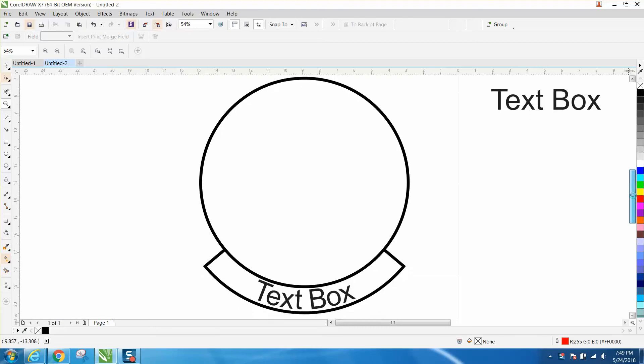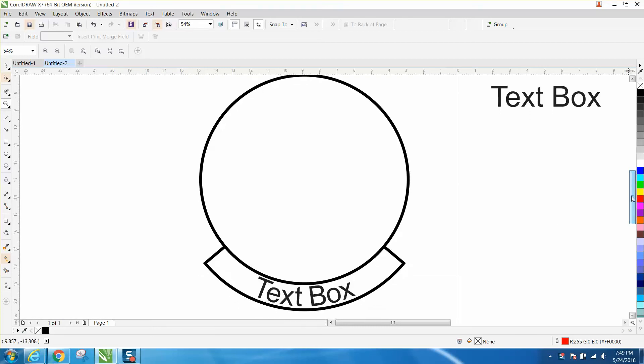Hi, it's me again with CorelDraw Tips and Tricks. Somebody just sent me a photograph of a medallion with some stuff inside. They want to know how to make this box.